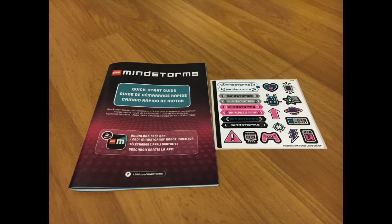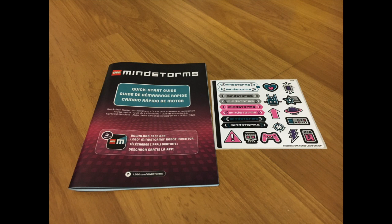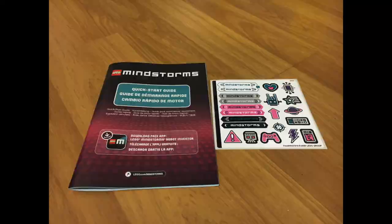This is the user manual. It just basically says, please download the app. The rest of it is regulatory information, and you've also got a small sticker sheet.